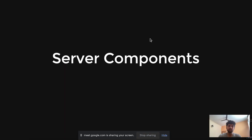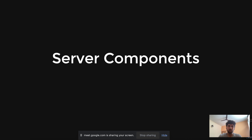Hi everyone, my name is Cyrus and I'm working as a software engineer at Geekyants. Today we'll be talking about server components. The title of the talk was 'Exploring Server Components and Routing Patterns', but I realized this is a new and broad topic that needs a separate talk, so I've excluded routing patterns and we'll cover those at a later time.